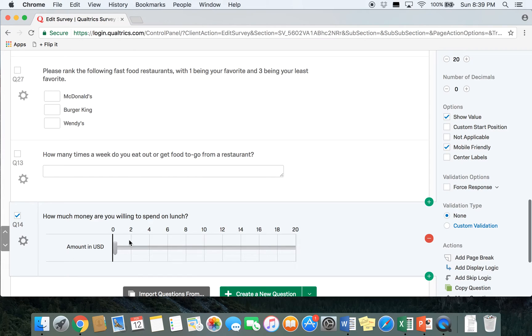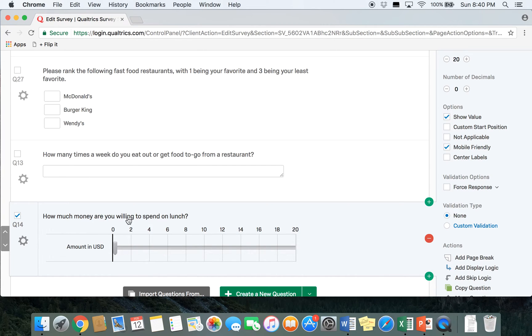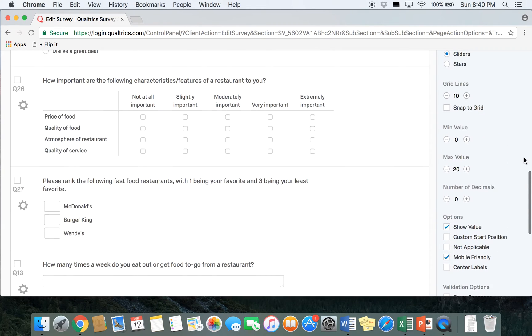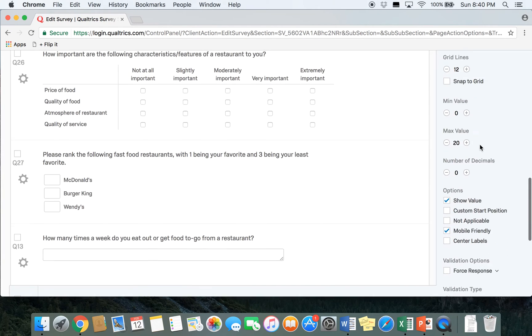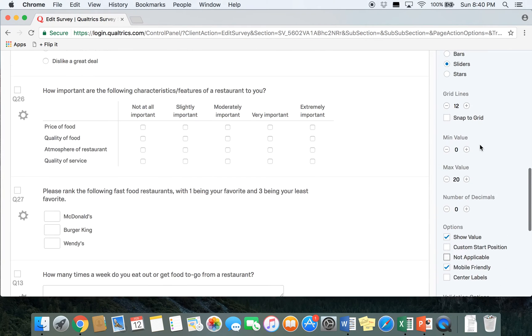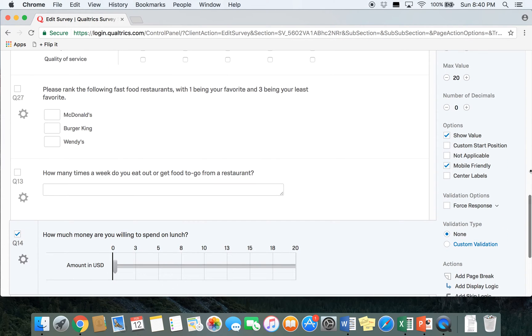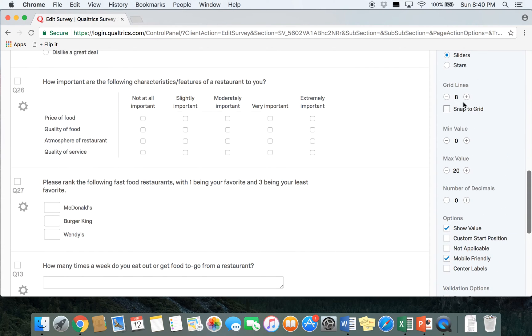The grid lines that you see here are used to indicate how much space you want between the values, and that really just depends on how specific you want to be in the choices that you give. If you want to change the number of grid lines you just go up here, you can add grid lines or you can also take away grid lines just depending on how specific you want to be in the survey. We're going to leave our grid lines at 10.